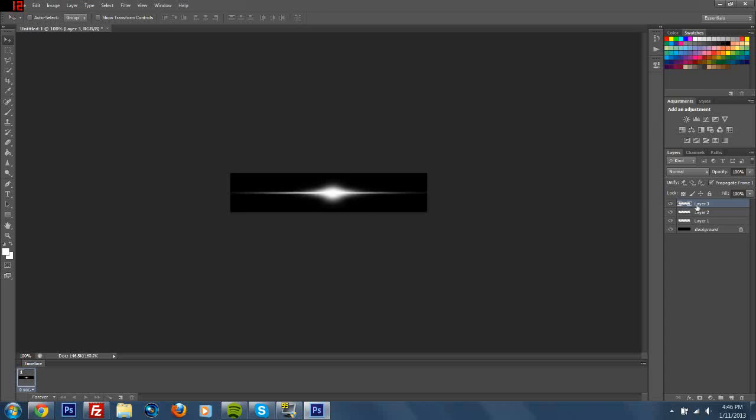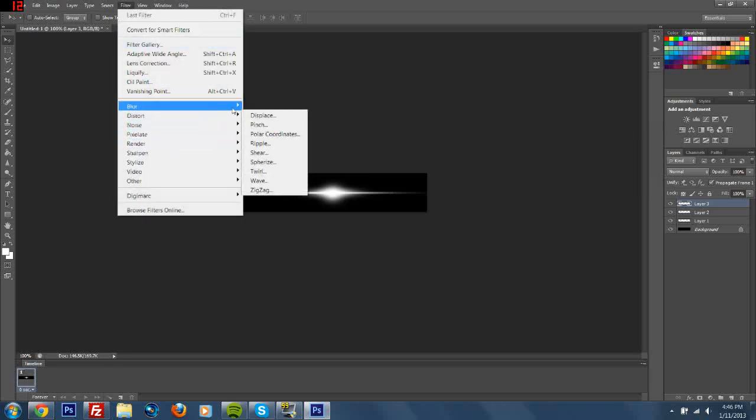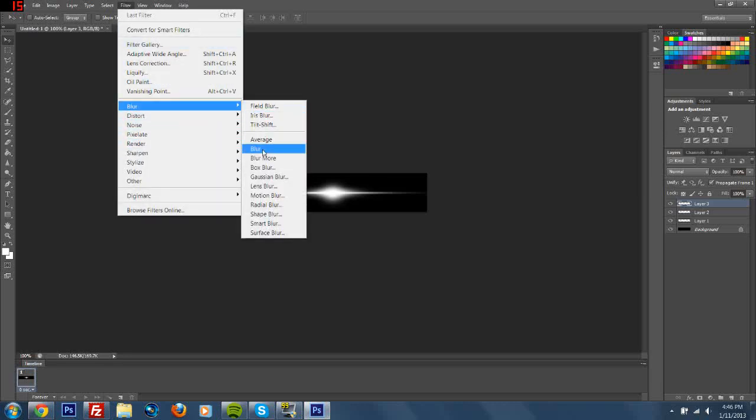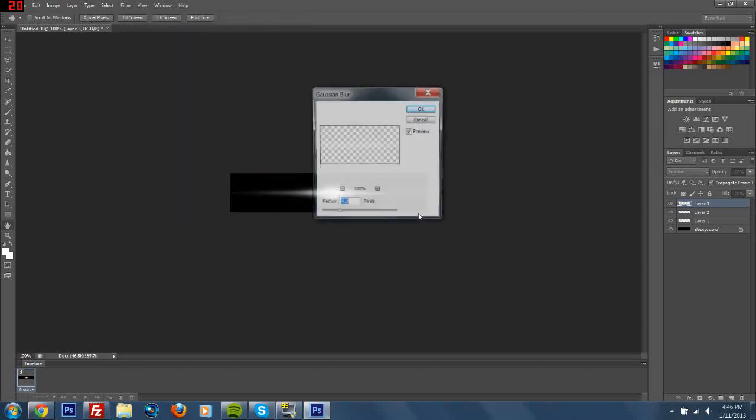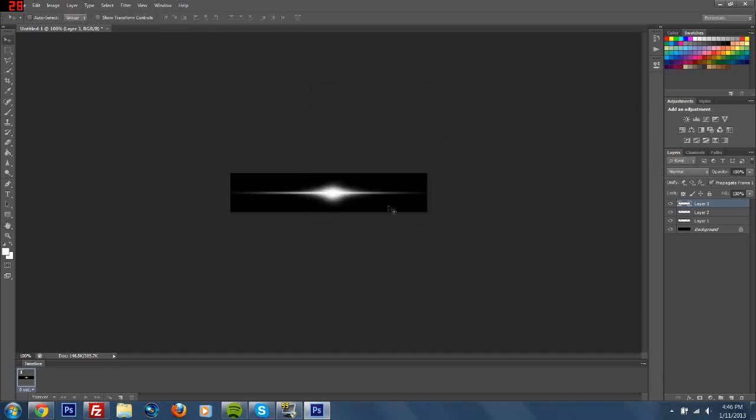What you can do is blur it. I would think you can Gaussian Blur a little bit and do like one pixel or so. Yeah, that makes it blend more a little bit.